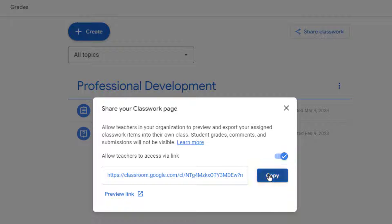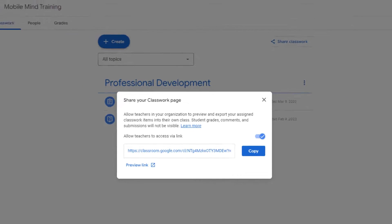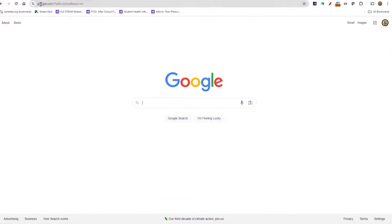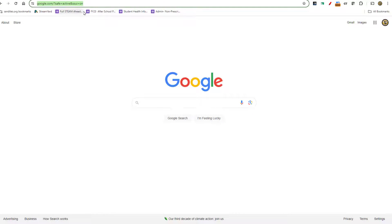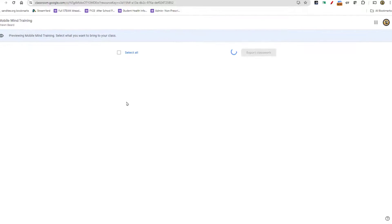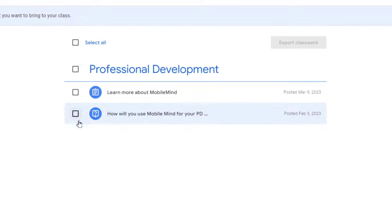I'm going to copy this link. I'll go to a new tab, paste that link, and then from there, I'll see all the lessons that are in the classroom that has been shared with me.